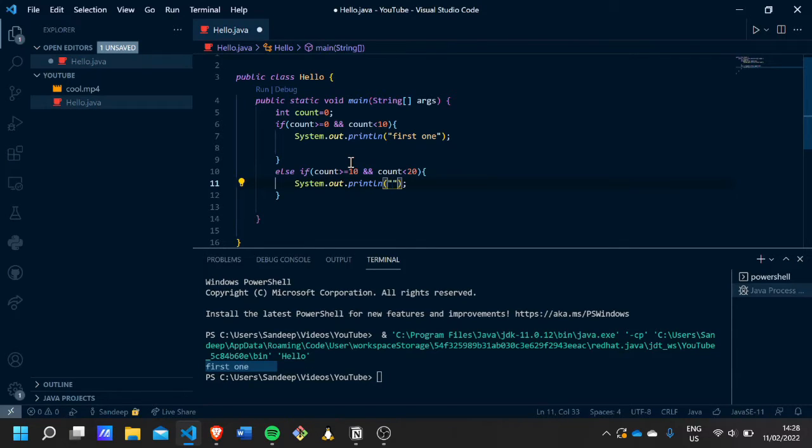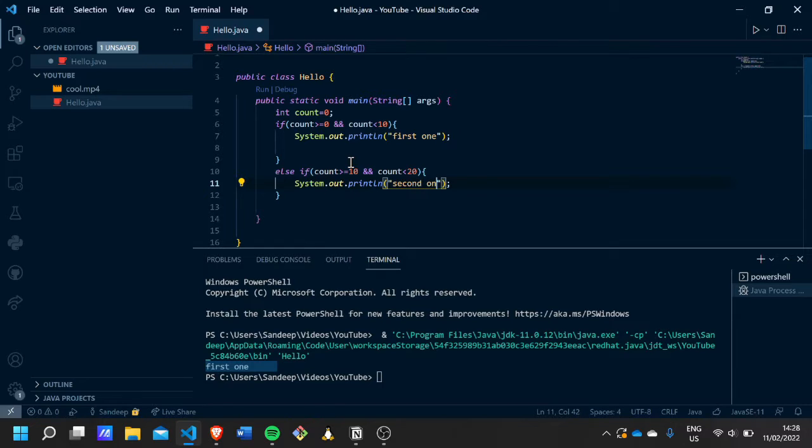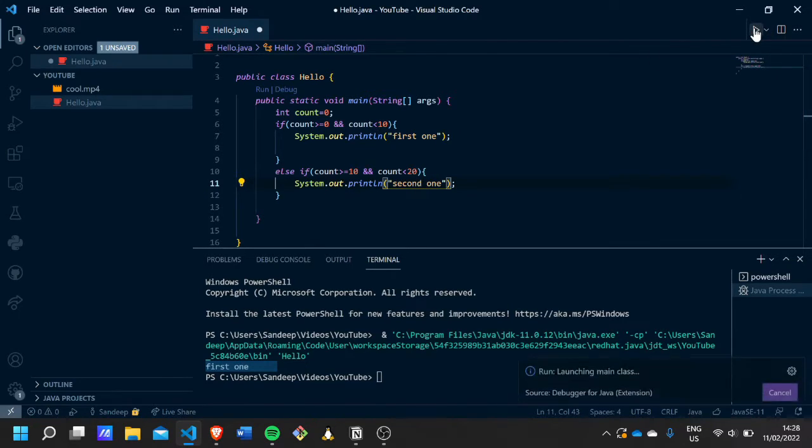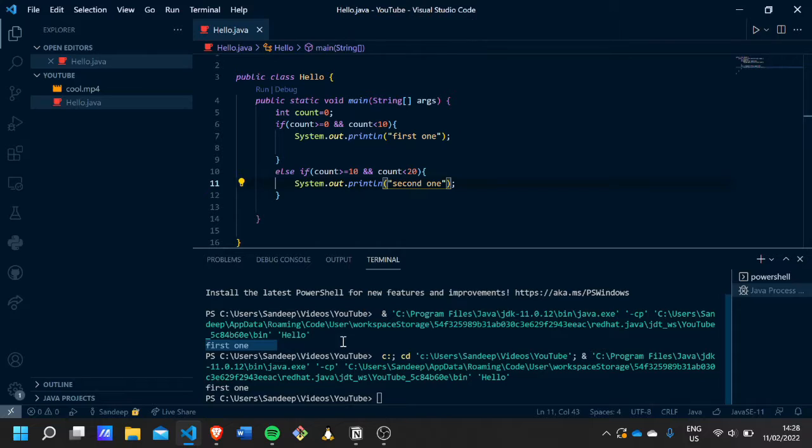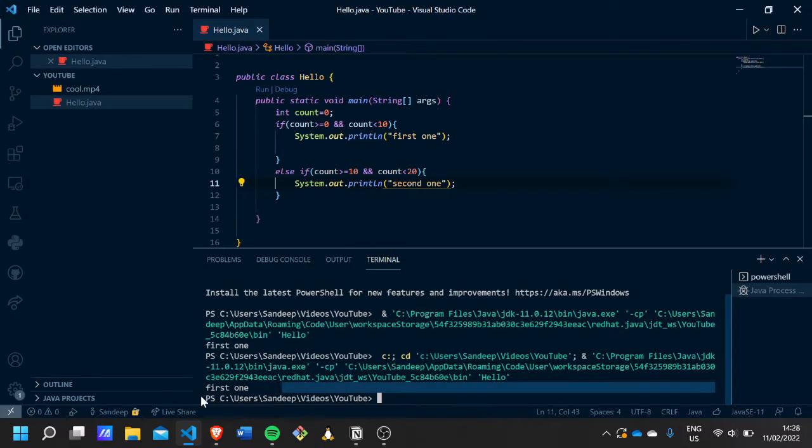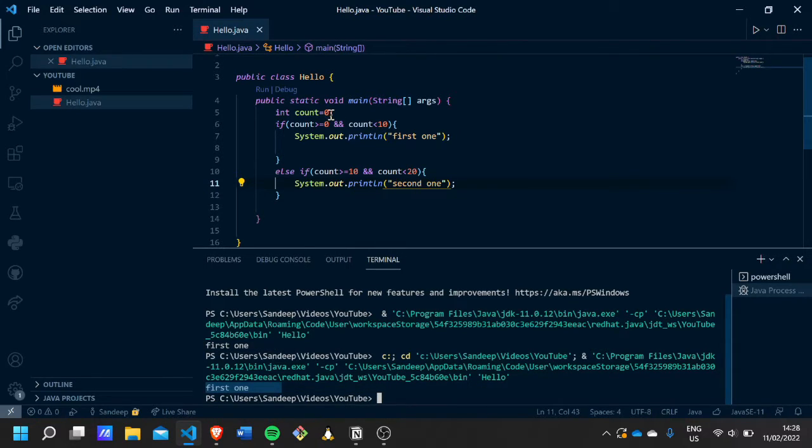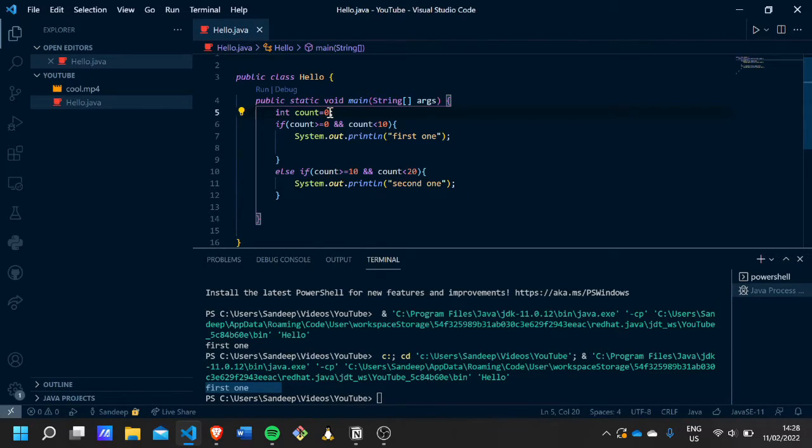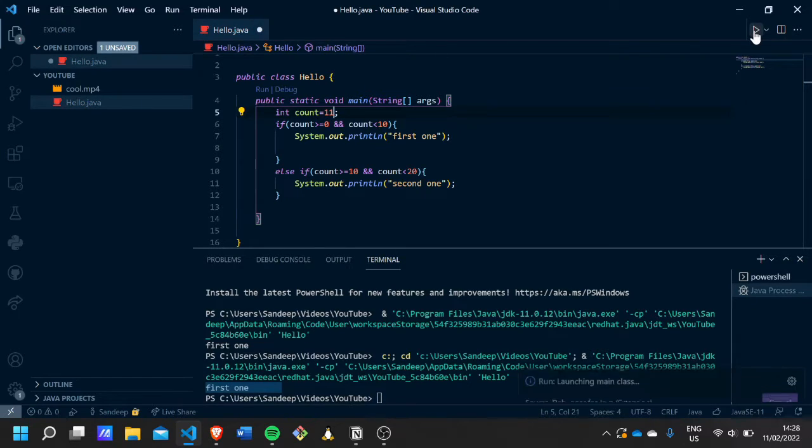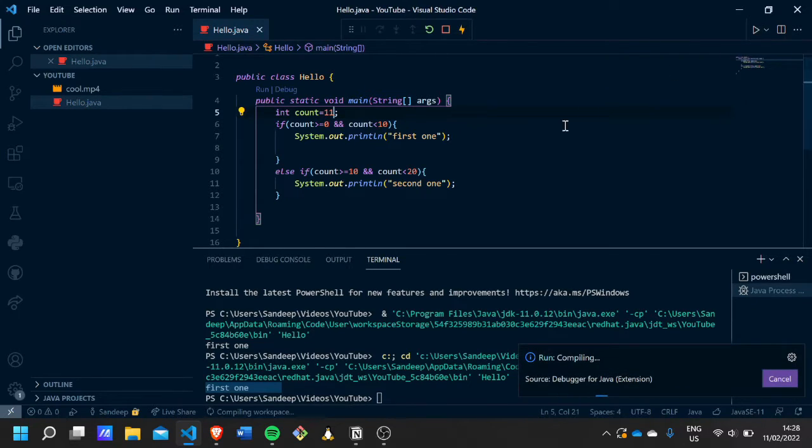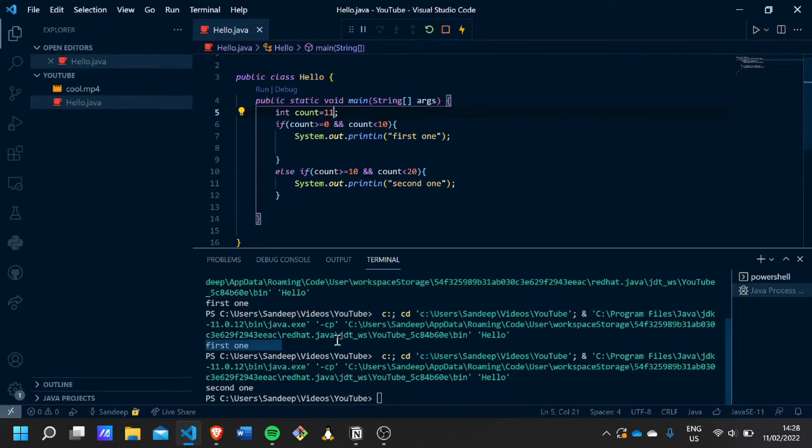So if you want between ten and twenty, just change it to like eleven or something, and 'second one' is produced. Now let's say we have a value like hundred and it's in none of these ranges.